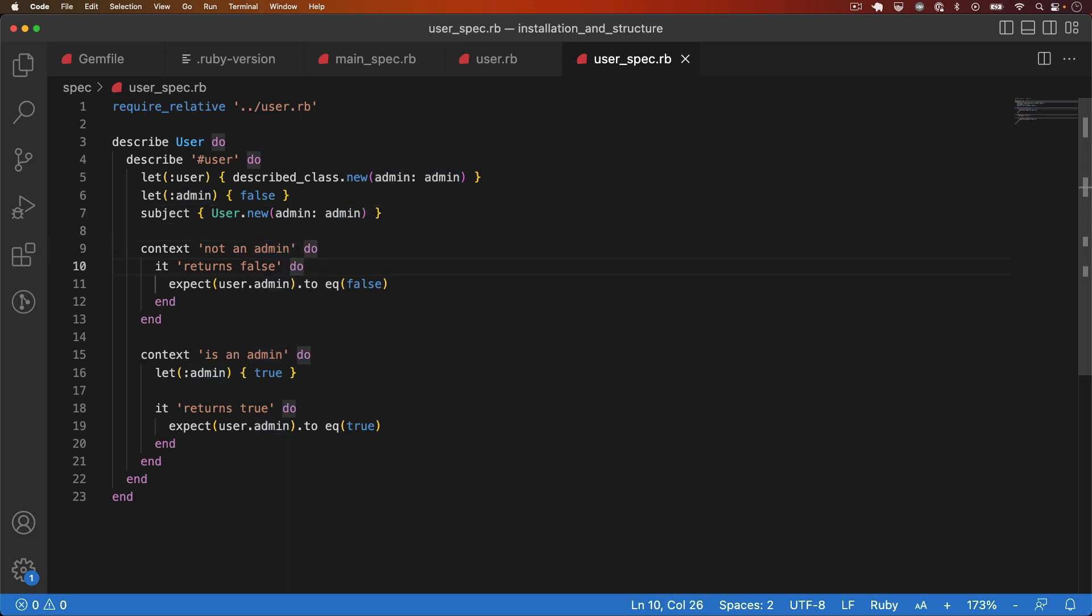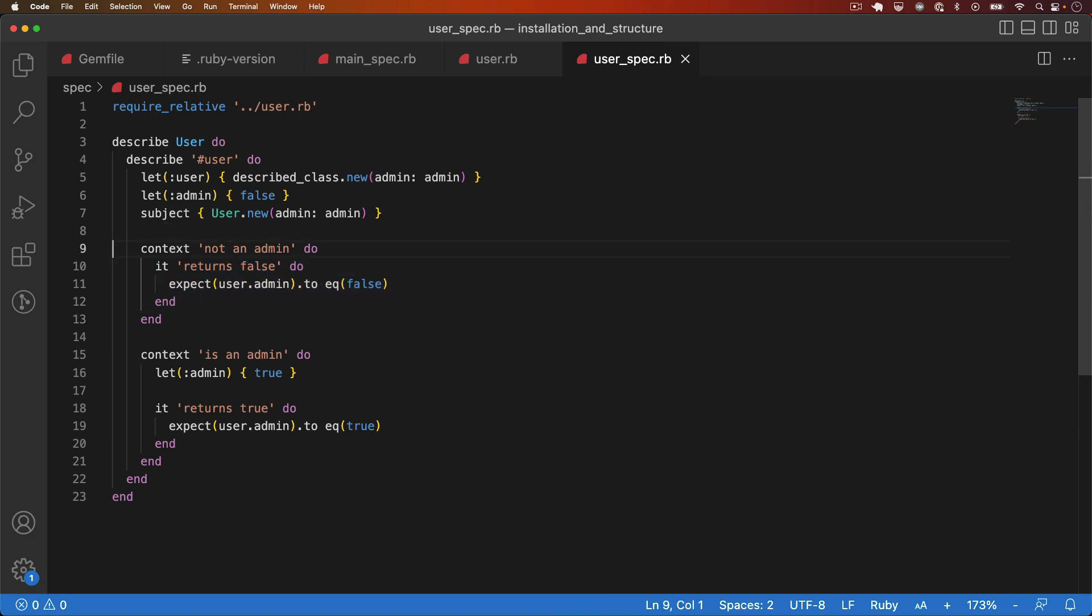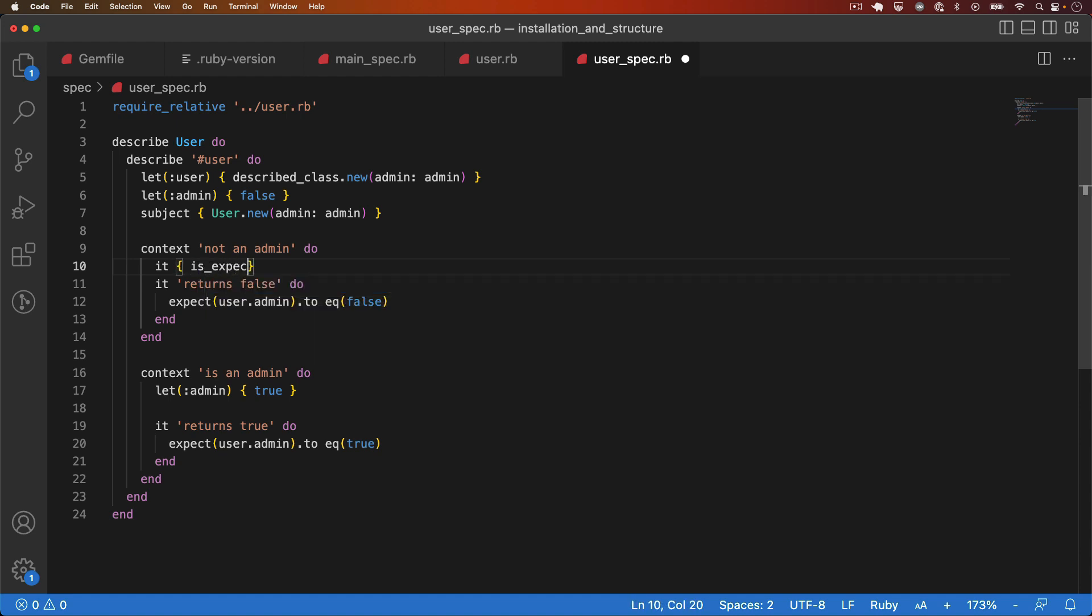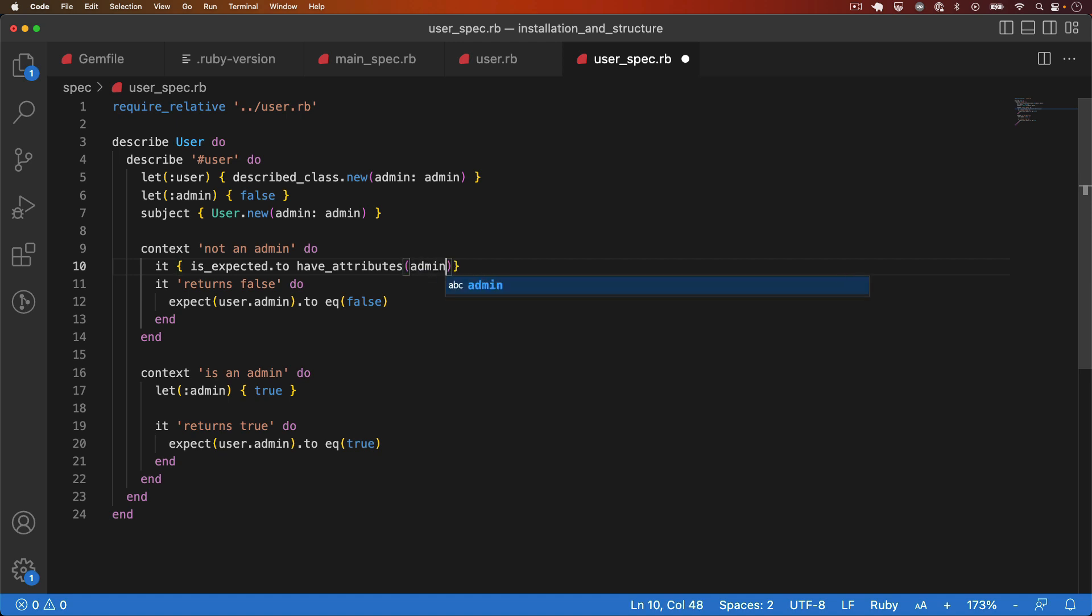So what I can do is remove these three lines and instead I can do it is expected, and the reason I can do is expected is because that refers to the subject. So I say is expected to have attributes admin false.